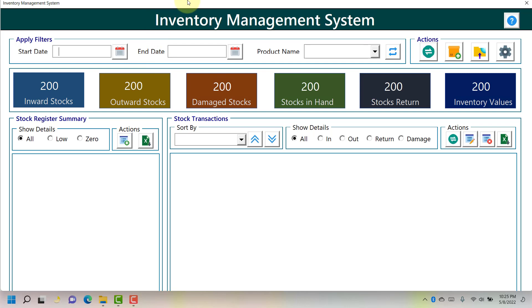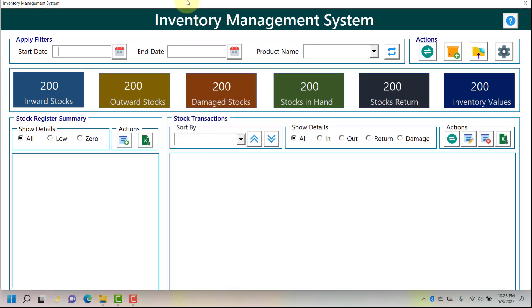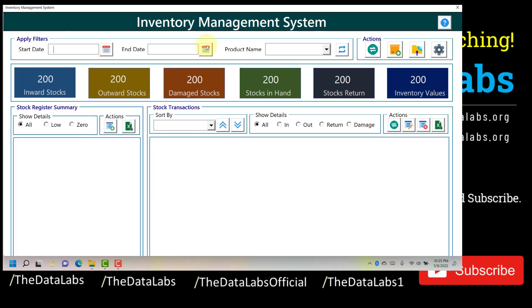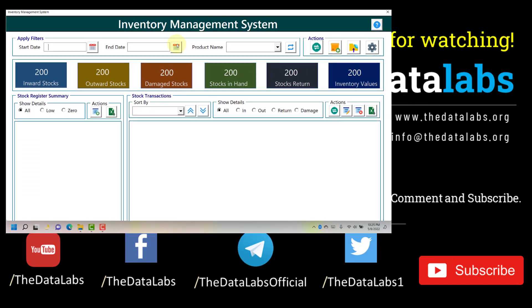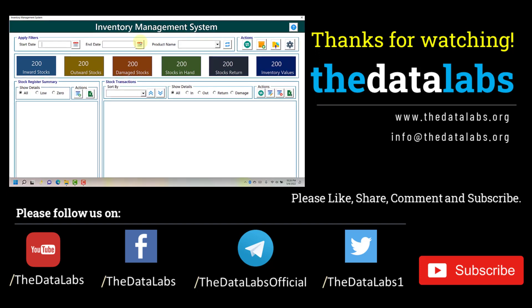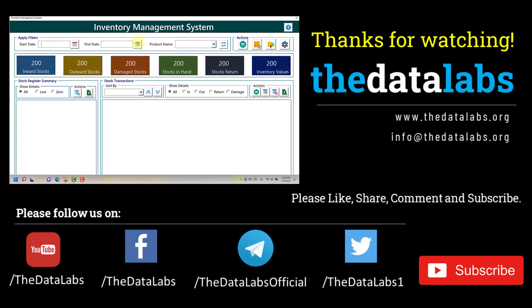Now you can see that the same user form has started running in full screen mode, regardless of the different width and height set at the time of development. This is all about how to show a user form in full screen mode. Hope you find this tutorial useful — please like, share, and comment. If you haven't subscribed to our YouTube channel, please subscribe and hit the bell icon to get notifications of upcoming tutorials on Excel VBA and Power BI dashboards. Thanks for watching, have a great day!